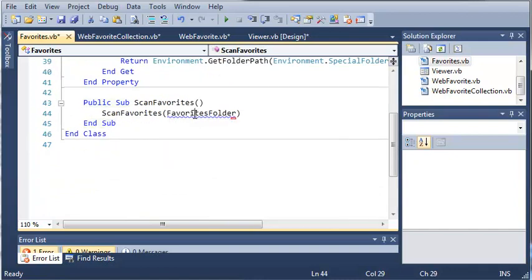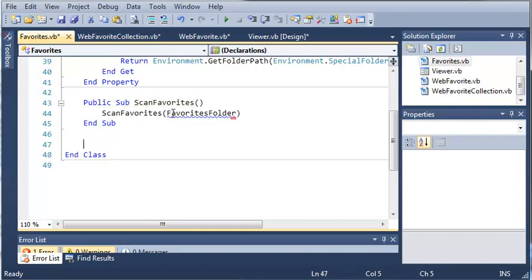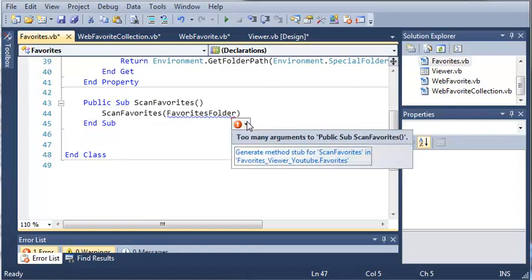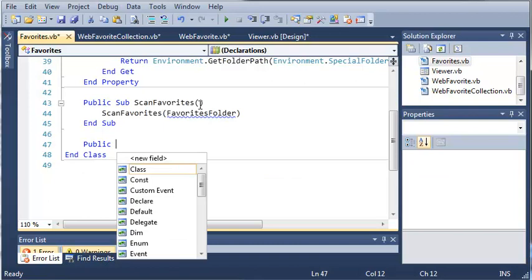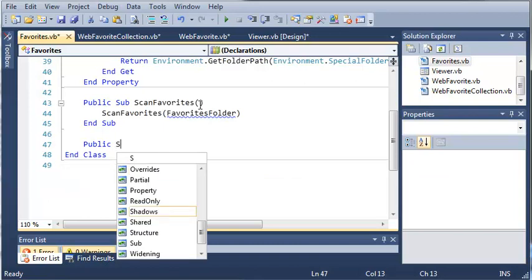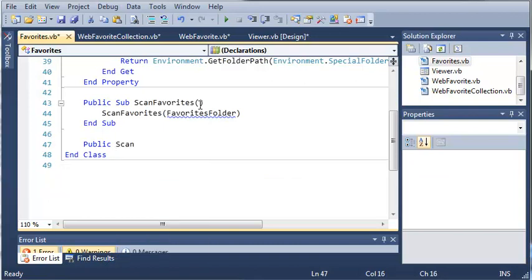Well it has been created right here but we're going to make another version of it that's going to overload it. We're getting an error that says too many arguments to public sub scan favorites. The reason we're getting this error is because there's no arguments right here.